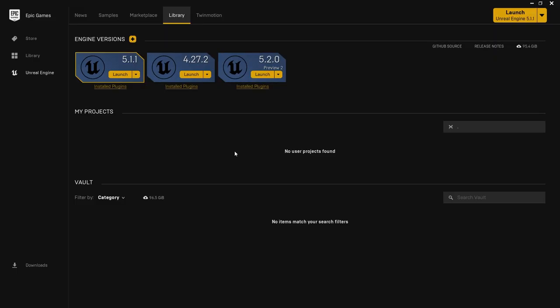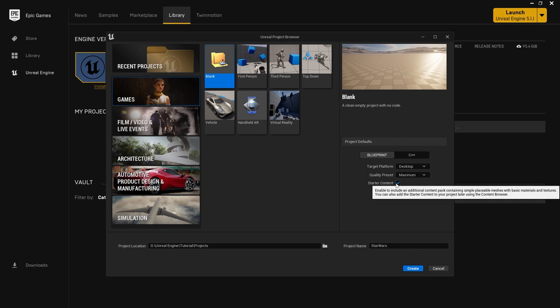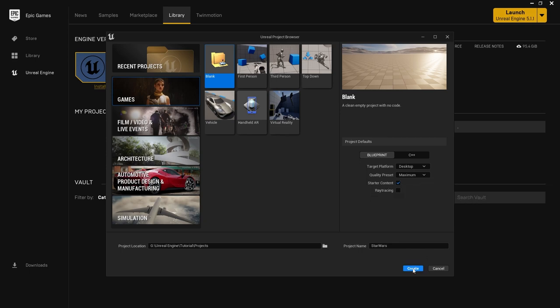Start by creating an Unreal Engine 5 project. I will be using Unreal Engine 5.1.1 but you can use any Unreal Engine 5 version to follow along. In the Unreal Engine project browser we will be using the game blank project — click Game, then Blank. Give your project a name; I'm going to call mine Star Wars. Make sure starter content is enabled and press Create.